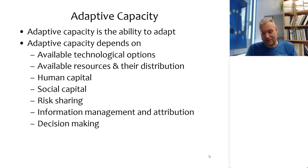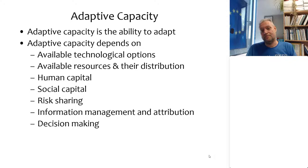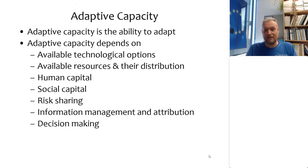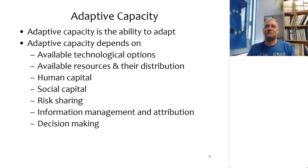Those Dutch engineers who have done so well in protecting the Netherlands can be hired, but they come at a fairly steep price. Building dikes and seawalls is an expensive business, and if you go to more advanced options like movable barriers, these things become very pricey. So the second issue in adaptive capacity is: can you actually pay for these technologies? Not only do you need to know about them, but you need to be able to afford them.